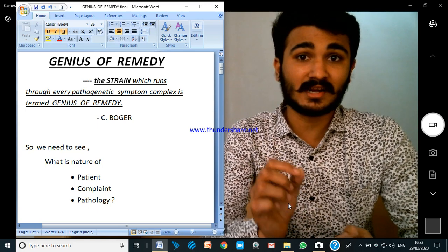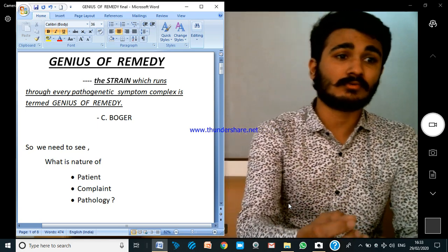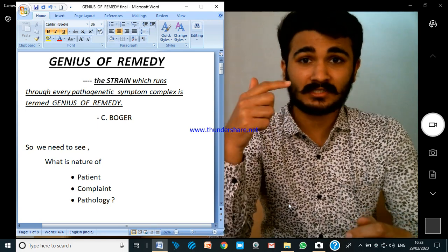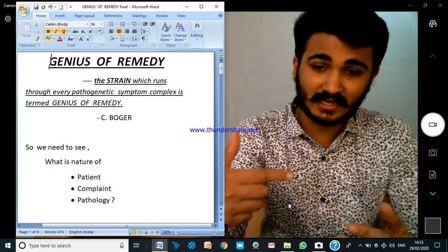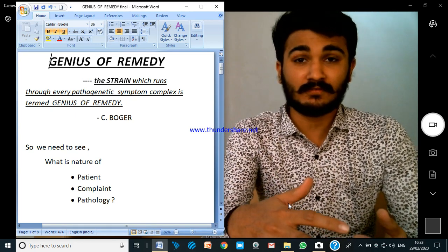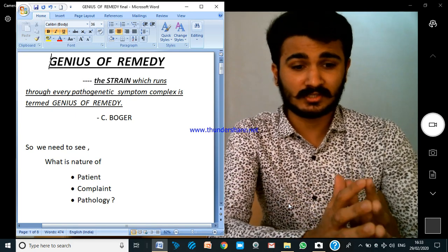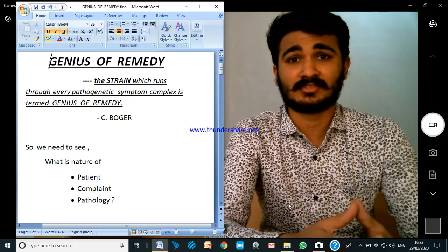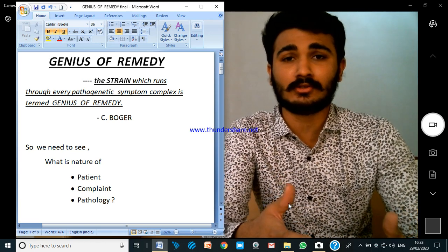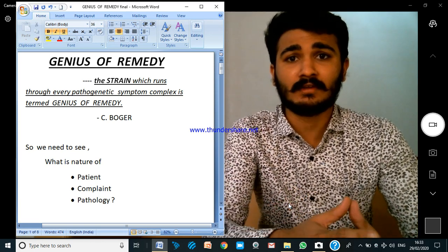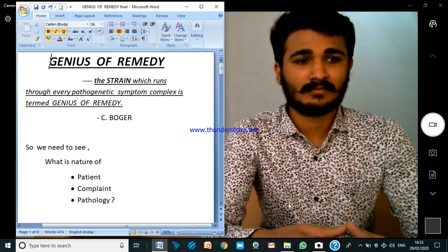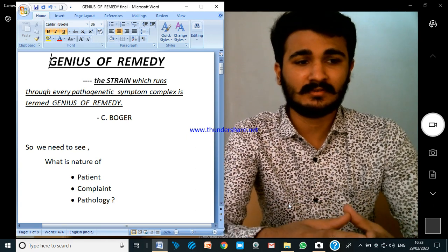Now what does this strain mean? It is a thread, a pattern which is running through each and every sphere of the remedy. You can see it at many places — at the mind level, at the general level, at the physical level — everywhere you can understand it.